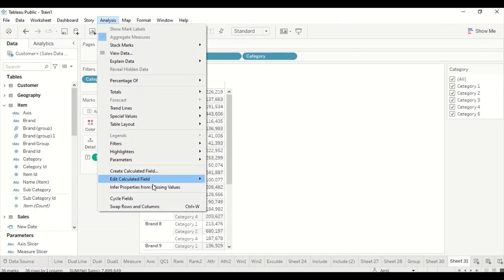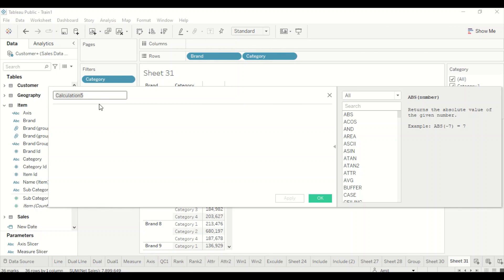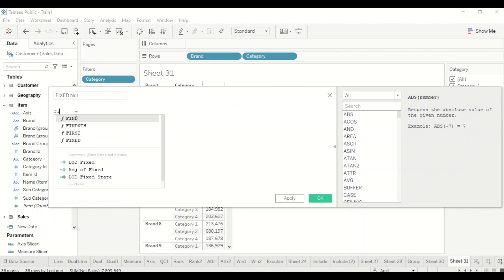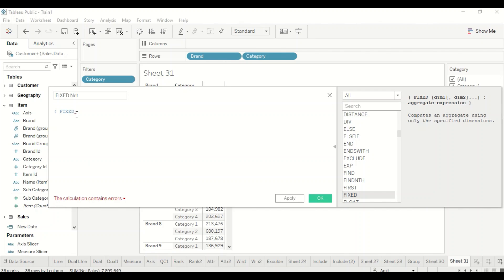Let's create a new measure: Analysis > Create Calculated Field. We'll call it Fixed Net. You write the curly brace, then FIXED. The syntax requires FIXED, then the dimension you want to fix, then a colon, and then the aggregate expression. If you have a measure you can use it, otherwise use the aggregate expression.